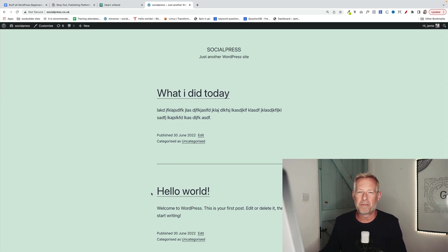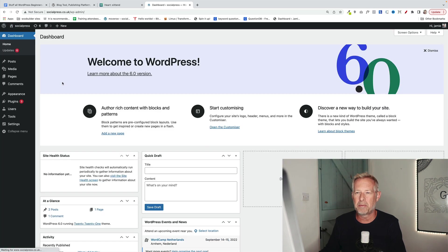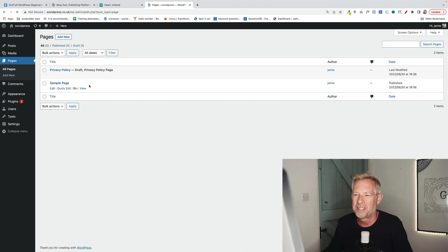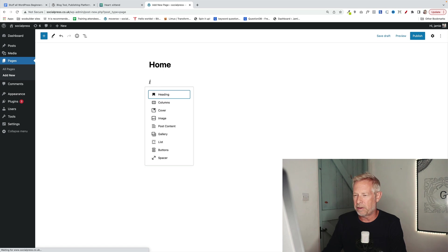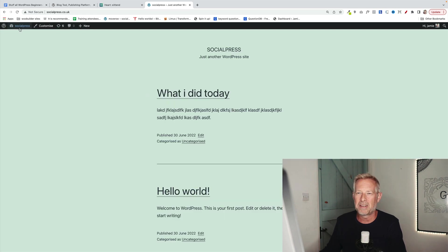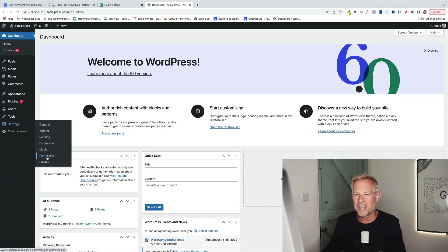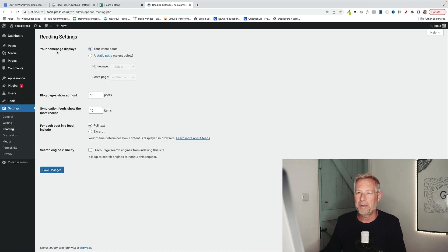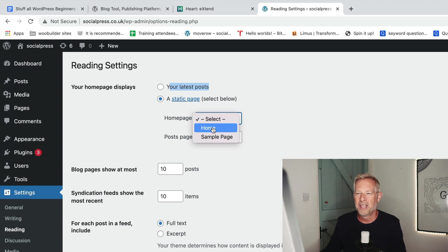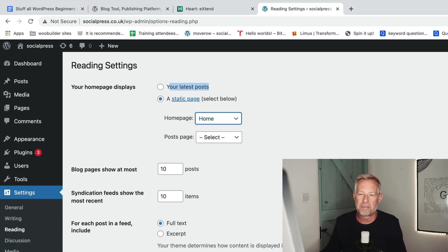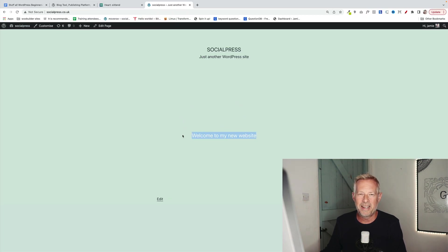If you want to change WordPress from being a blog into a proper website, there's just a couple of steps. First you need to create your brand new homepage. Go to your dashboard, go to pages, click add new page and we're going to call this page home and then design your page however you like. Then we need to go to settings and then reading and up here where it says your homepage displays, you need to change it from your latest post to a static page and then select your new page that you just built as the new homepage. Now when you go back to your site, that will now be the front page of your website.